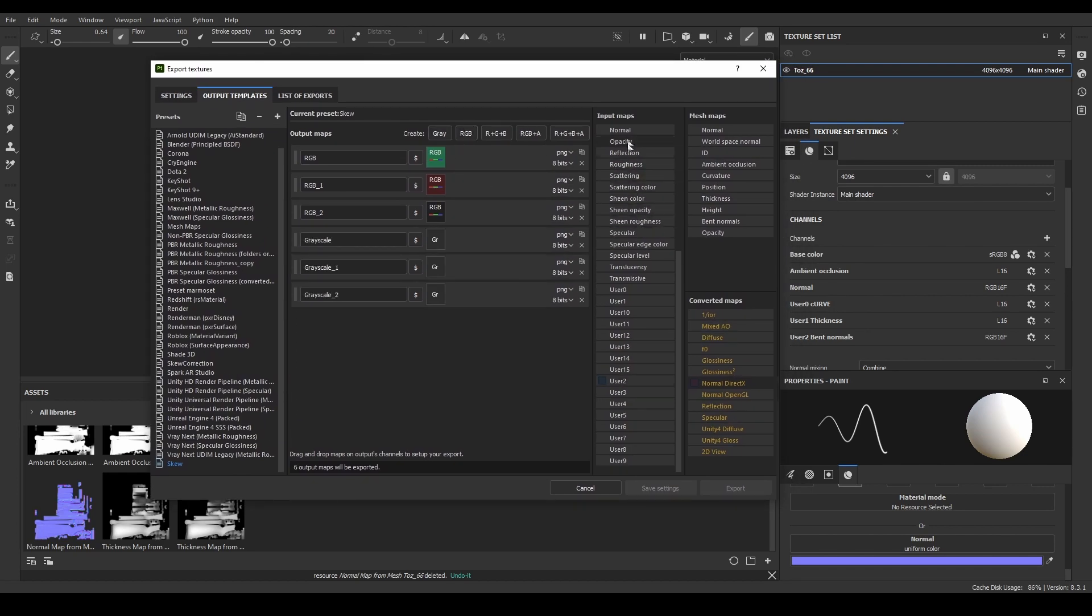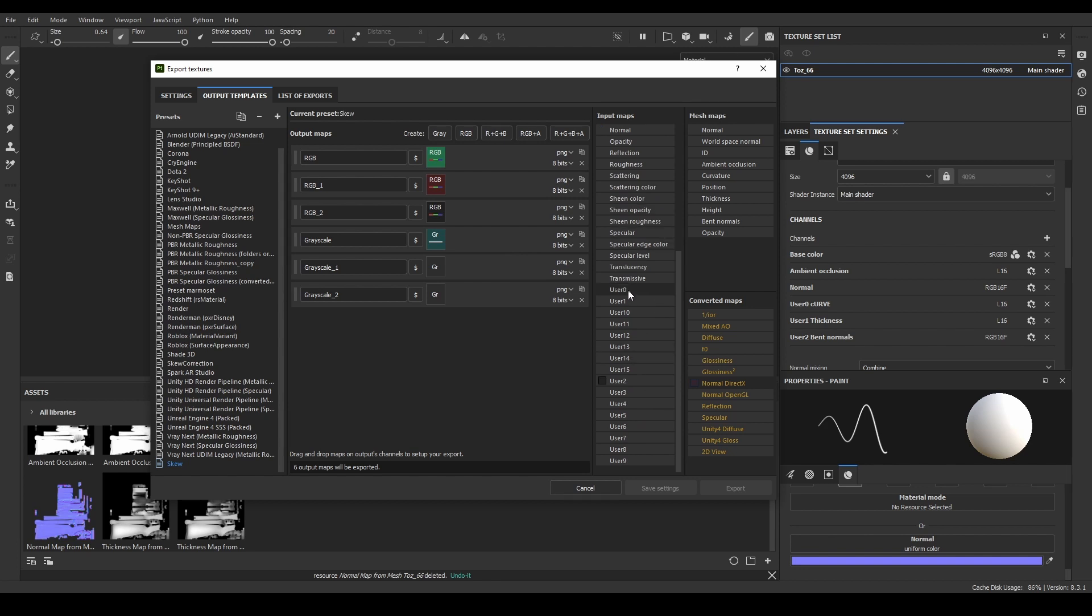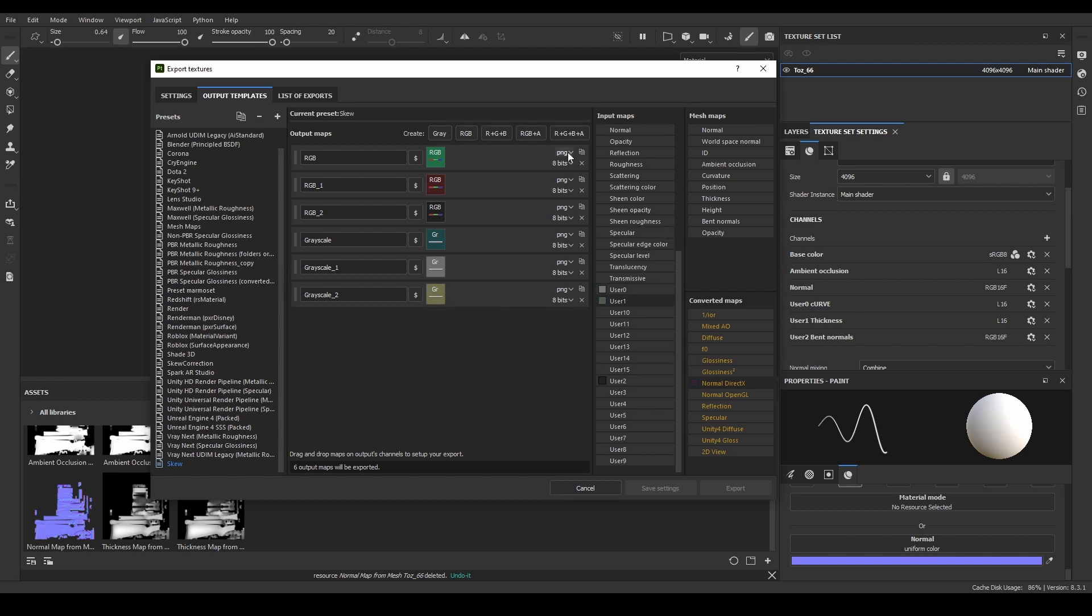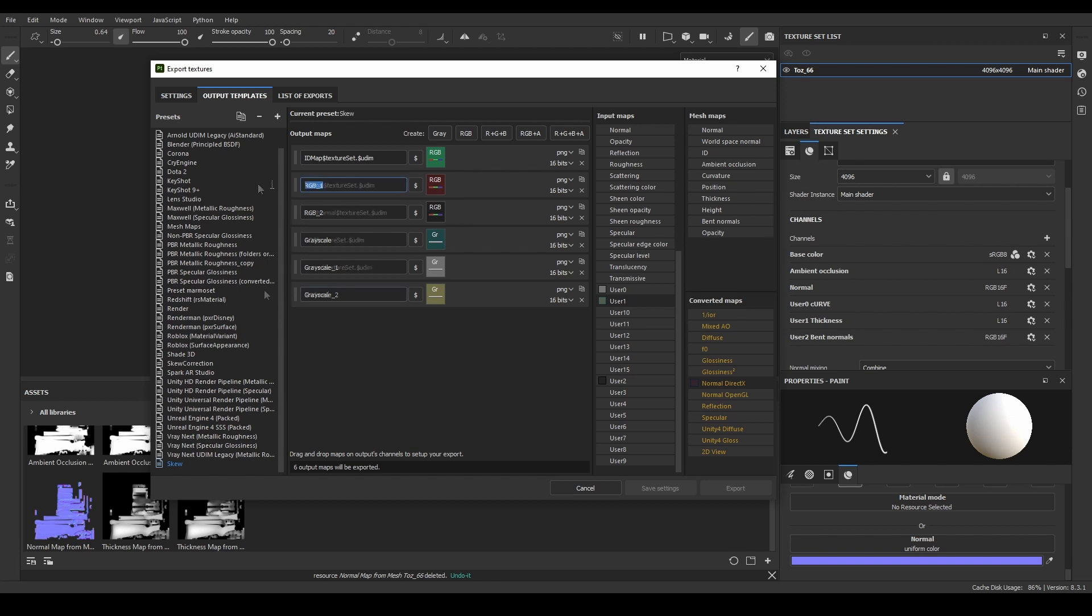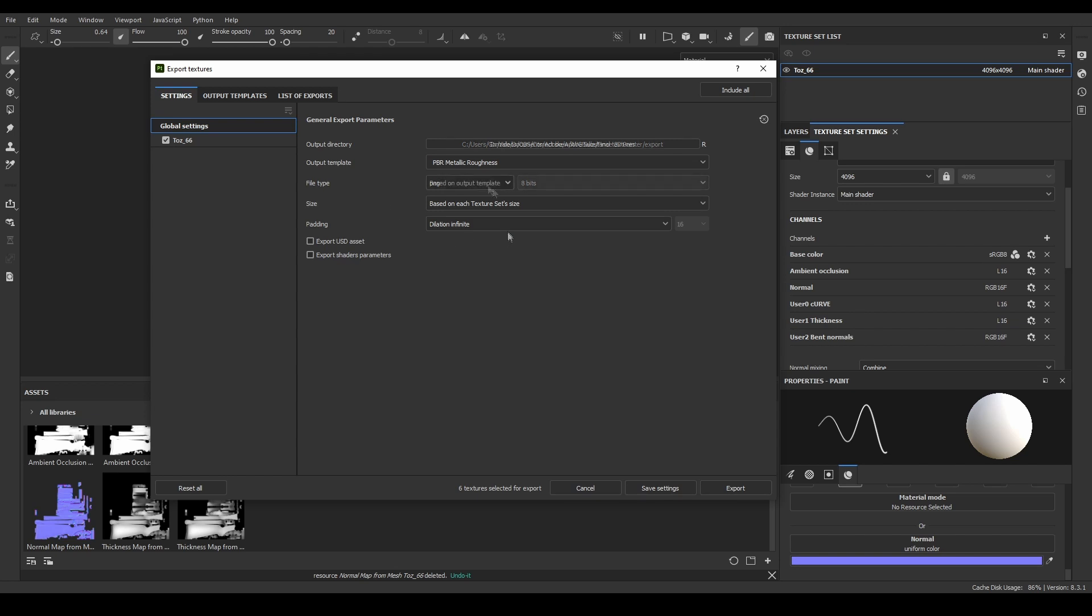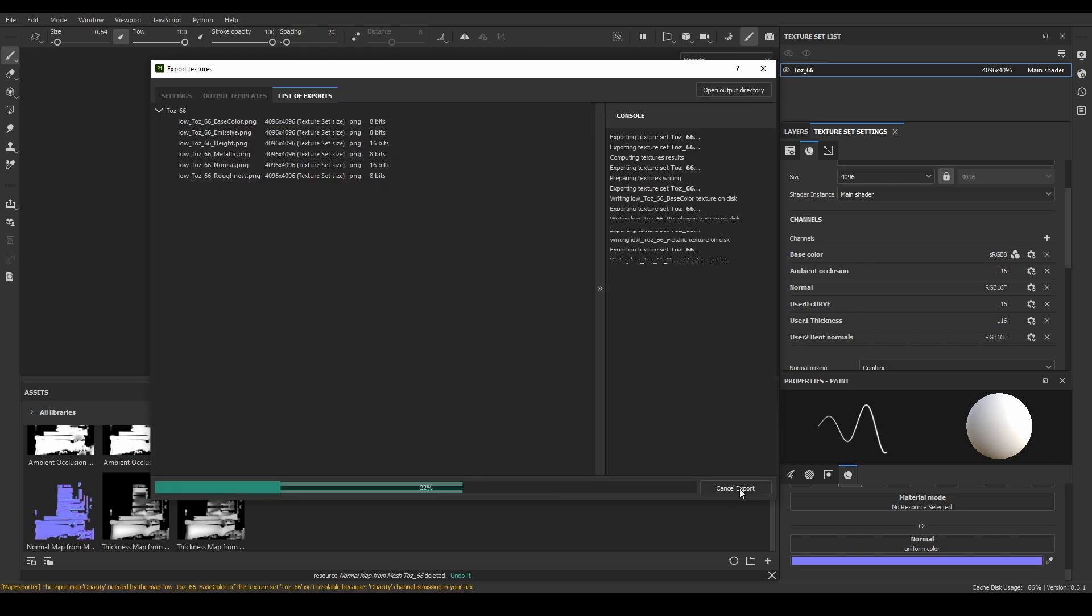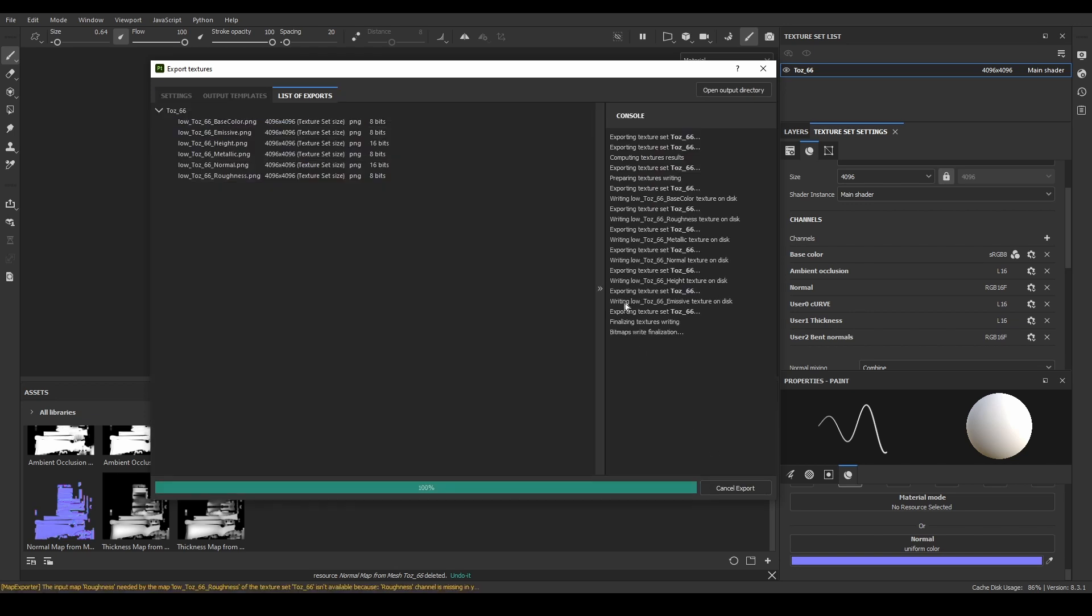Finally, three gray channels for the ambient occlusion, thickness, and curvature maps. I'll set all of them as PNG files with 16 bits, but you could choose any file format you prefer. And then I'll change the naming convention of the outputs. I'll name all of them as the textures I want to export, for example, normal map or ID map, and then add the texture set name and the UDIM. Add a point between the texture set and UDIM name, because if you don't do it, Substance Painter won't detect the textures as part of a UDIM setup.